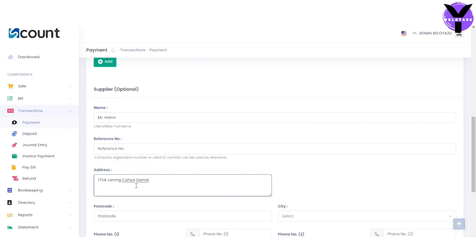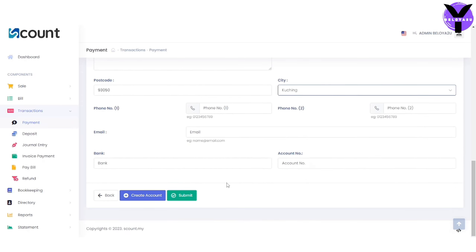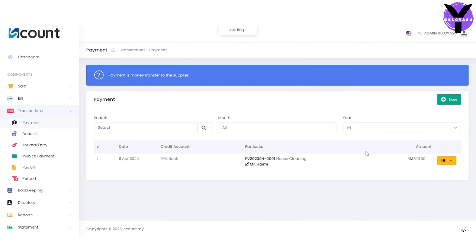Proceed to the supplier section and fill in the name and address fields. Once all information is entered, click the submit button. Finally, make sure all information is correct and accurate before submitting.